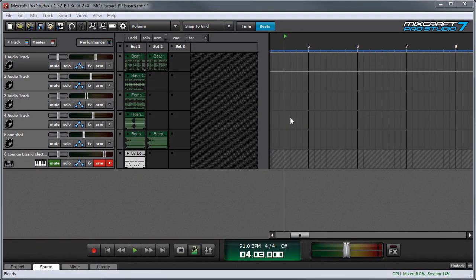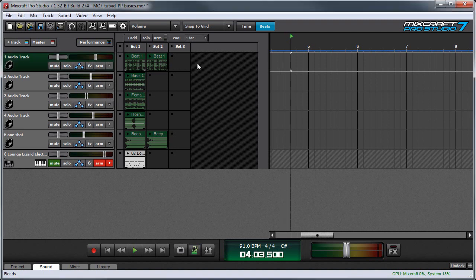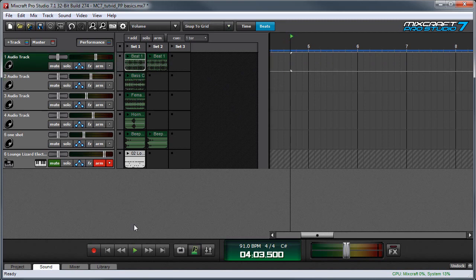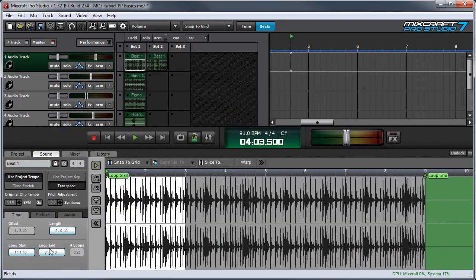The performance panel sound tab controls allow you to customize how individual clips behave in the performance panel. To access these controls, first select a clip in the performance panel by clicking on it, or shift click to select multiple clips. Next click the sound tab, then the perform tab.